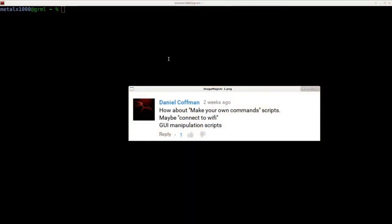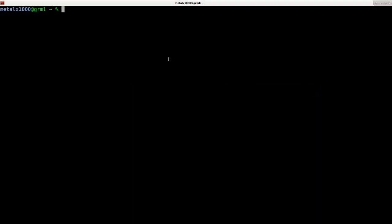Again, today we're looking at Daniel Kaufman's question about making our own commands for our scripts for our shell. Last time we looked at the alias command, which is good for simple things. Today we're going to be looking at using functions in that place. And in fact, you can put functions into aliases as well.